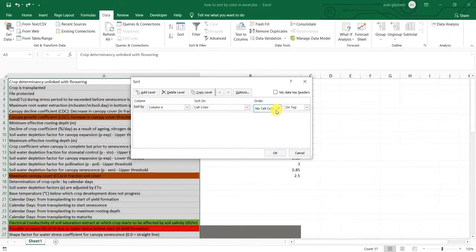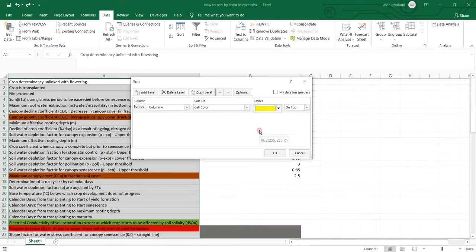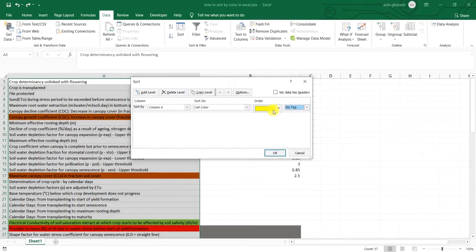Say first I want to sort by yellow one, which I think I just have one cell with yellow label. And then it's on top. So all yellow colored cells are going to be on top.